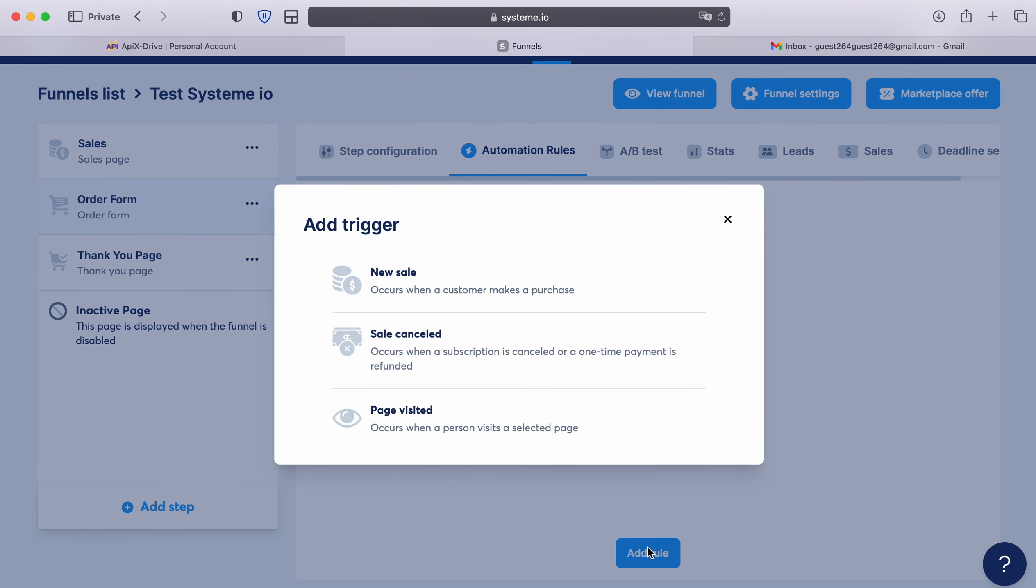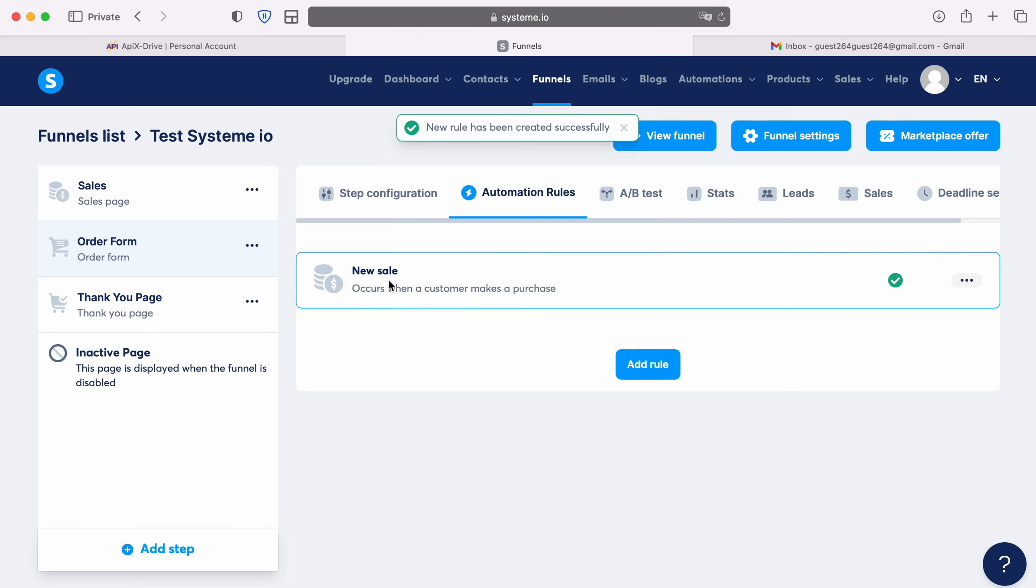We select under which trigger the data will be sent to the specified URL. In this case, I want to send data when there is a new sale. Let's move on to editing.